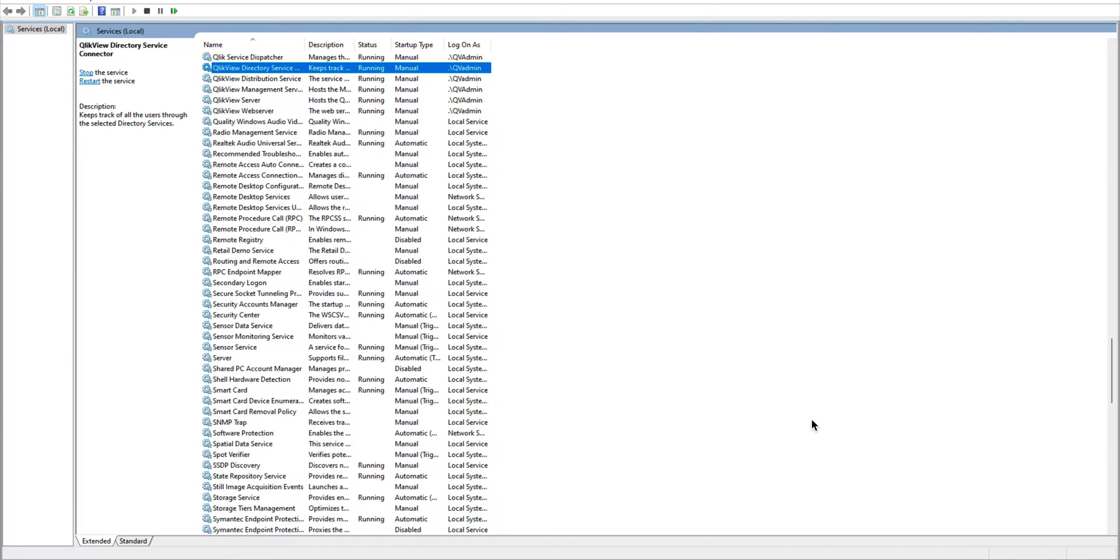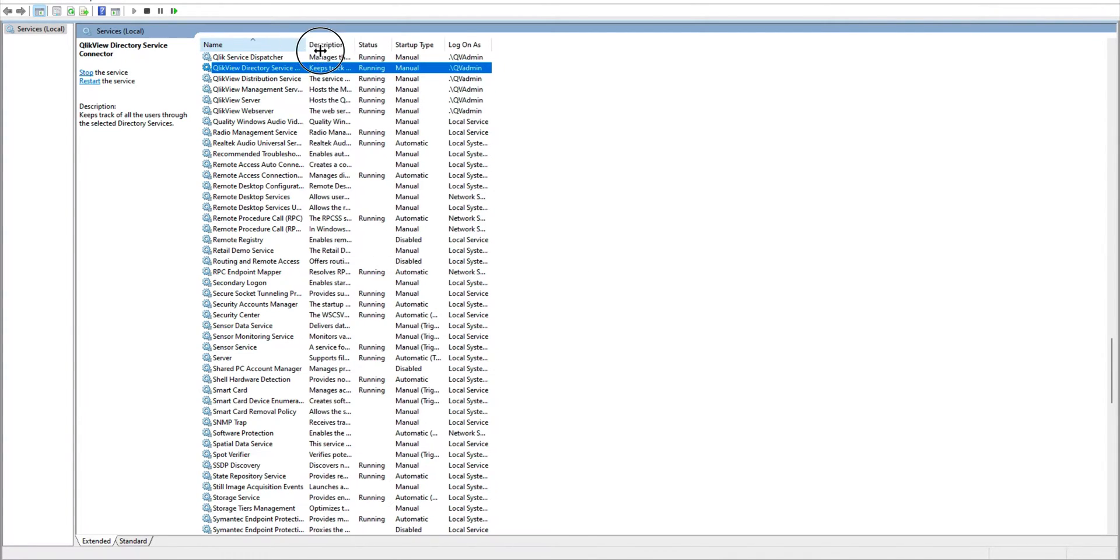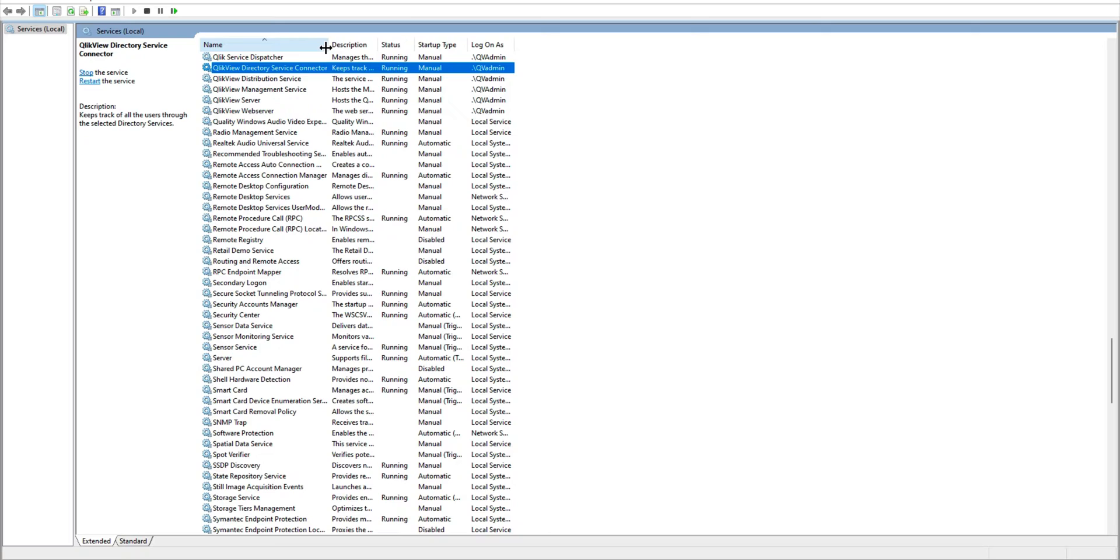Hello everyone, as part of ClickView Server series, we're going to talk about the services. ClickView has six services which are responsible for running the ClickView server.